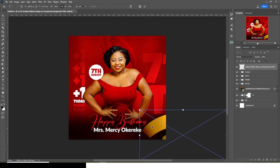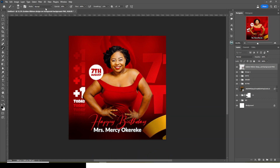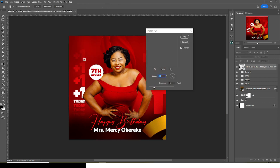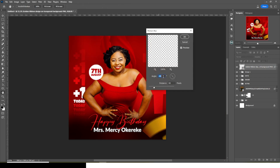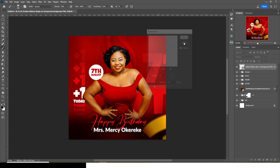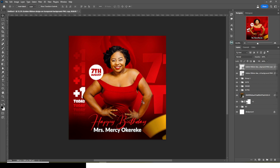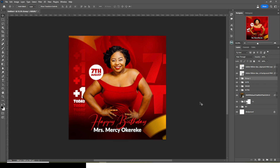Let's go to Filter, then Blur, then Motion Blur — set it to minus 46 and 40, then click OK. Duplicate it, click on your Move tool and move it there. Reduce the opacity a little bit to blend it into the background.